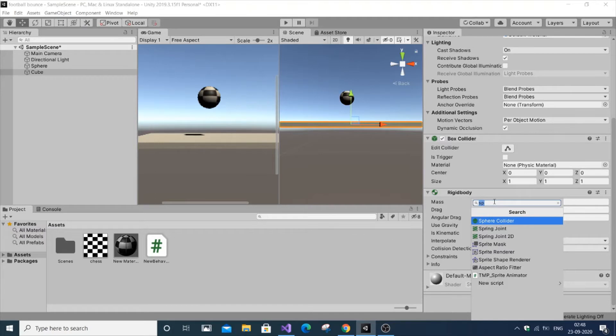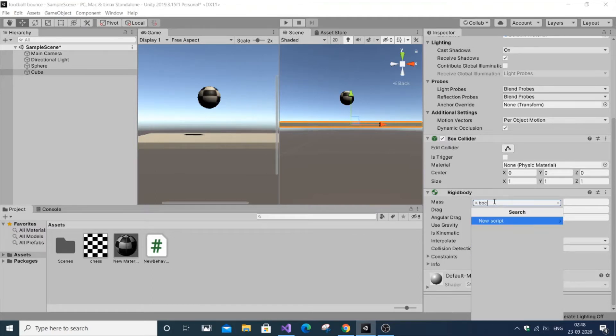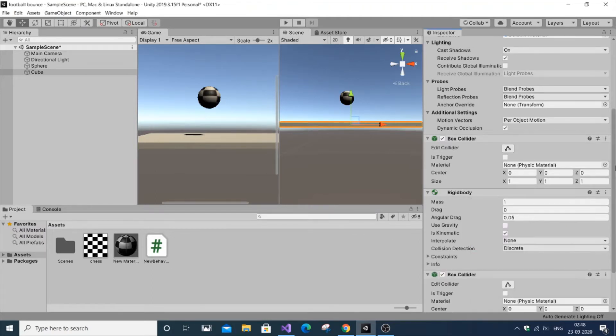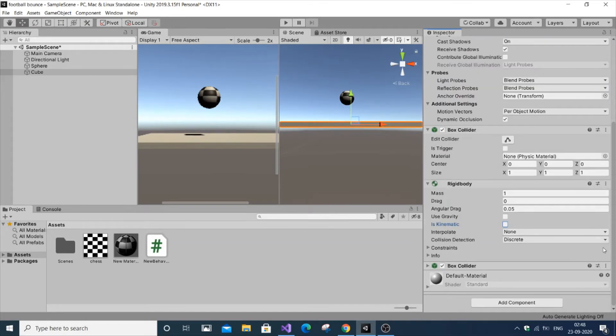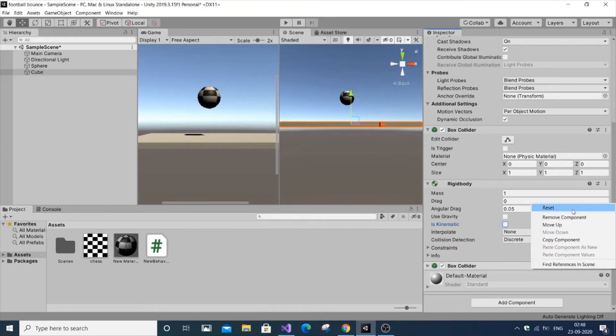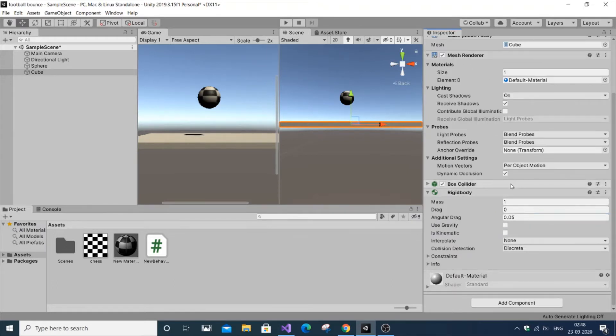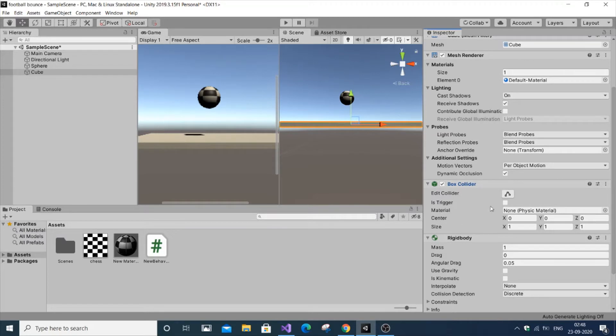If you haven't added a box collider, go to Add Component and search for box collider and add it. I've already added it, so let me remove it and add it again. The trigger is not needed because we're only going to use the collider.